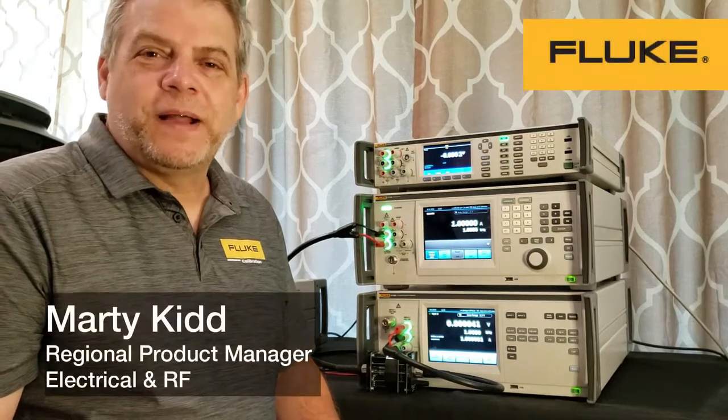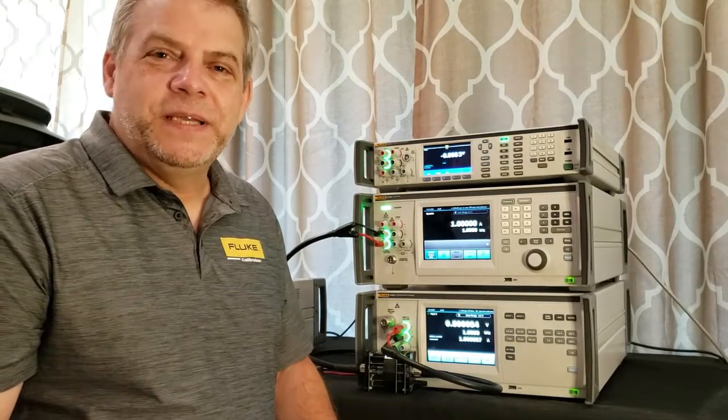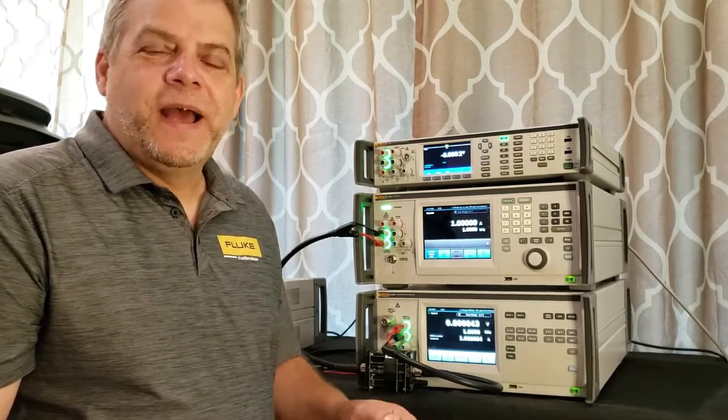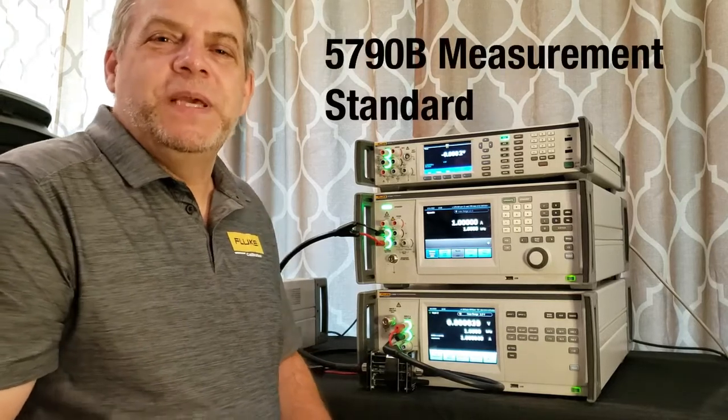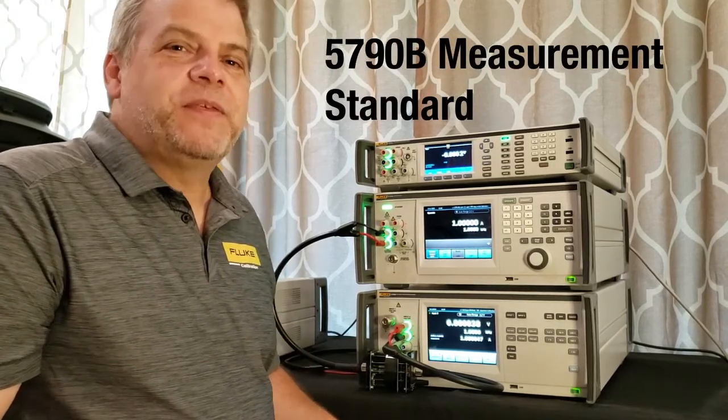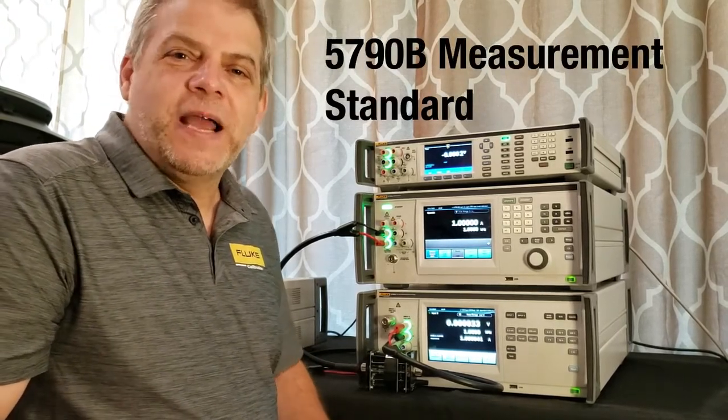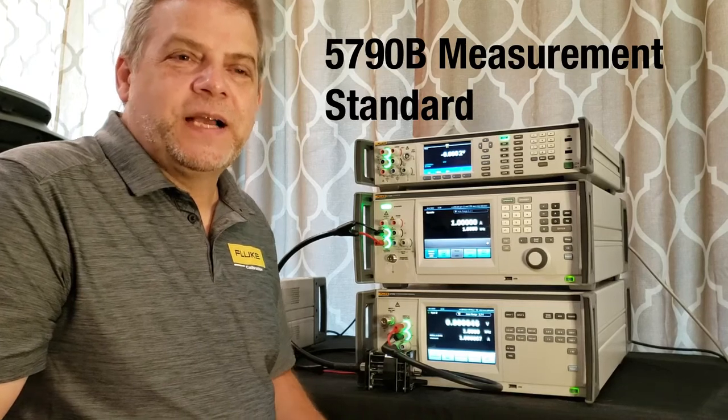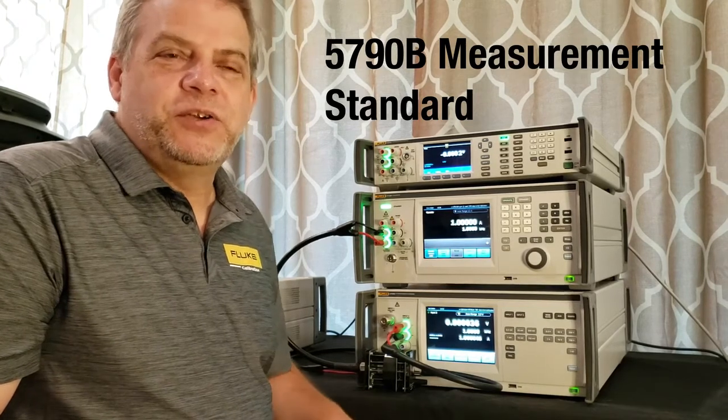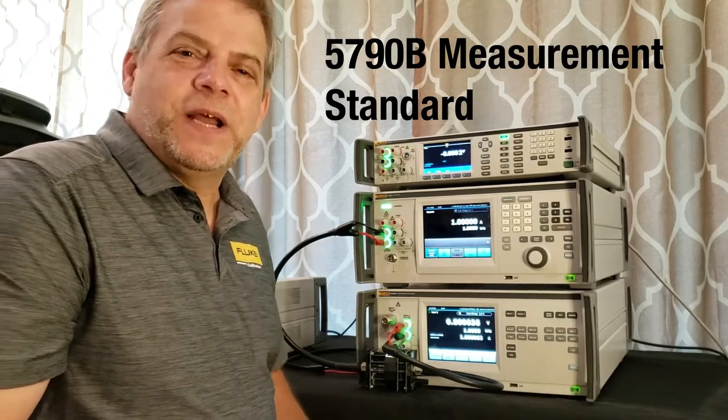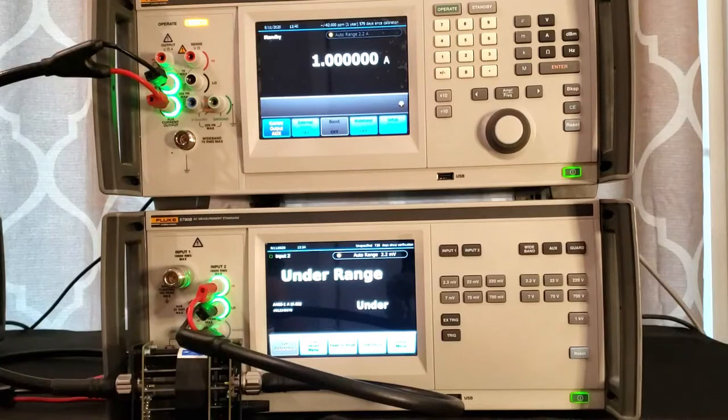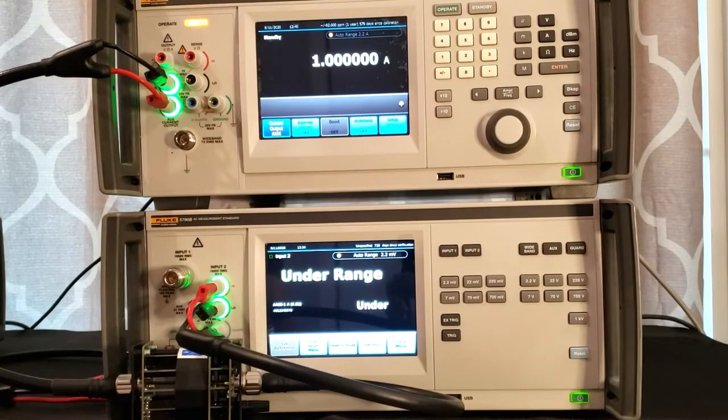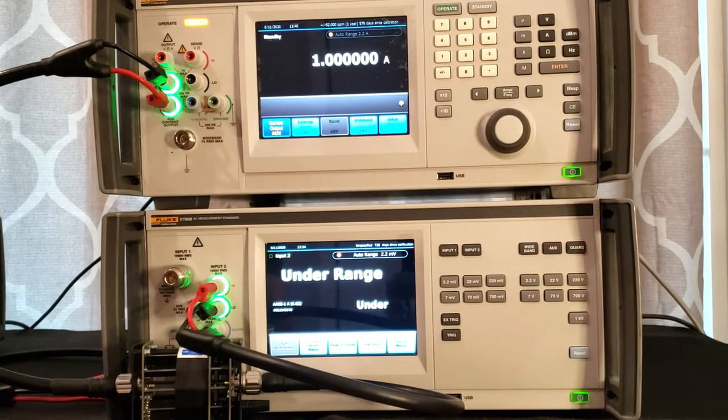My name is Marty Kidd with Fluke Calibration. Today I'm going to be demonstrating how to use an A40B current shunt with a 5790B as a detector to use the corrections in the 5790B to give you the actual output readings from the A40B.